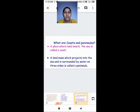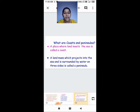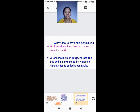When you visit a beach, the land meets the sea where you all go and stand right near the water — that is called a coast. A place where land meets the sea is called a coast.